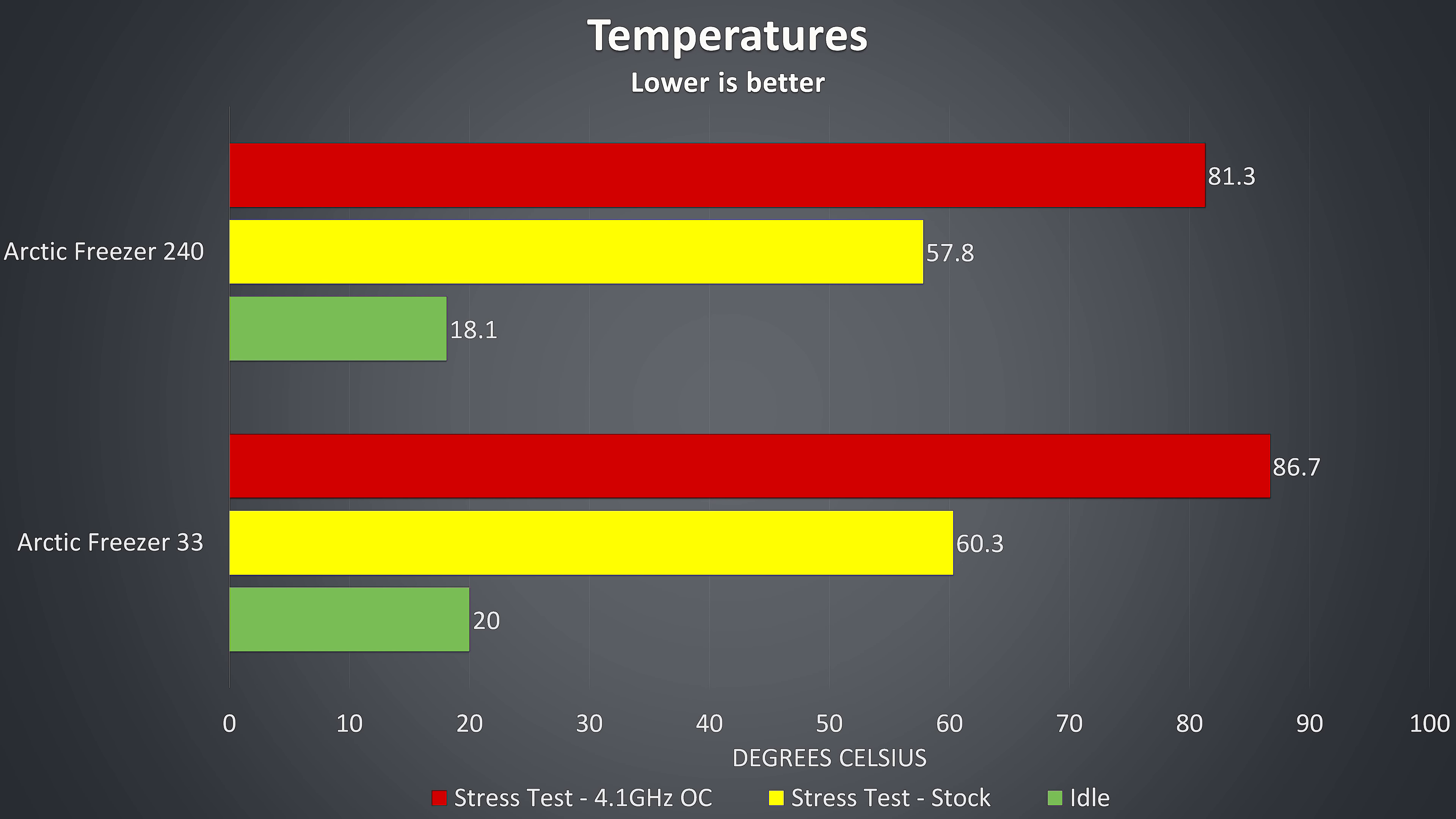At idle there was just a couple of degrees difference, and this didn't change that much when moving up to the Aida64 stress test at stock. With the 4.1GHz all-core overclock applied, the gap between the two widens a bit more to around 5 degrees Celsius. Each test was left running for an hour, so it had stabilized at these temperatures by that time.